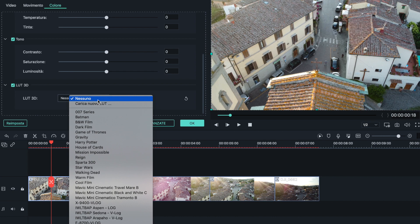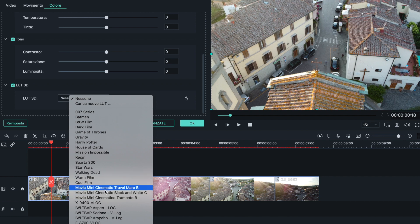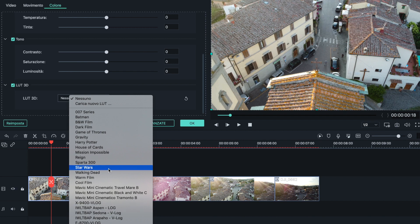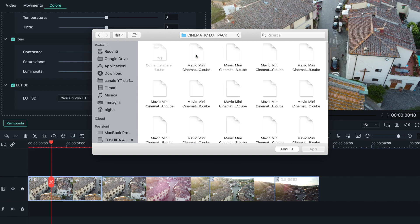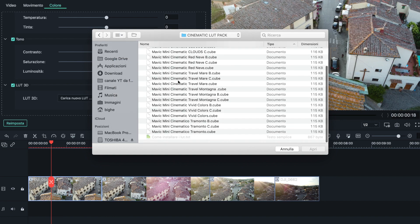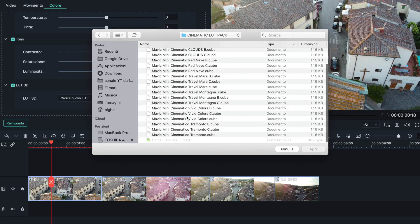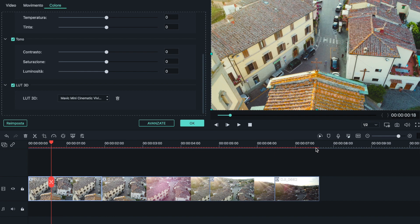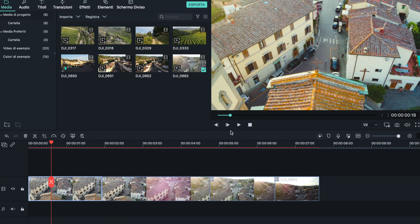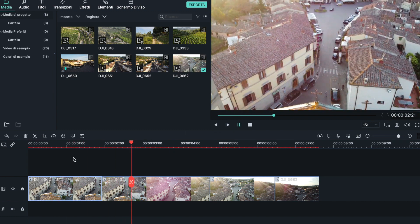Se andiamo a cliccare qua sopra, ci mostra tutta una serie di LUT preesistenti che già Filmora 9 ha — li vedremo anche questi a breve — e poi ci sono dei LUT che ho caricato di Vittorio. Per caricarli direttamente all'interno del nostro Filmora è sufficiente andare su 'Carica nuovo LUT'. Vado a scegliere Vivid, per esempio, e lui va ad applicare sulla scena il Vivid. Vedete, guardate la differenza.